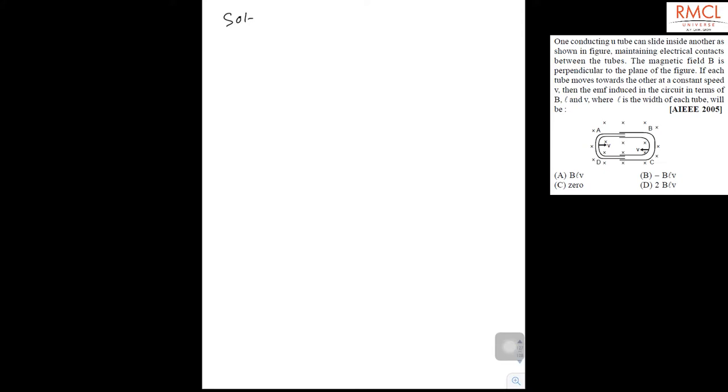We know when a rod moves in any uniform magnetic field with velocity V, the EMF induced is B times L times V.